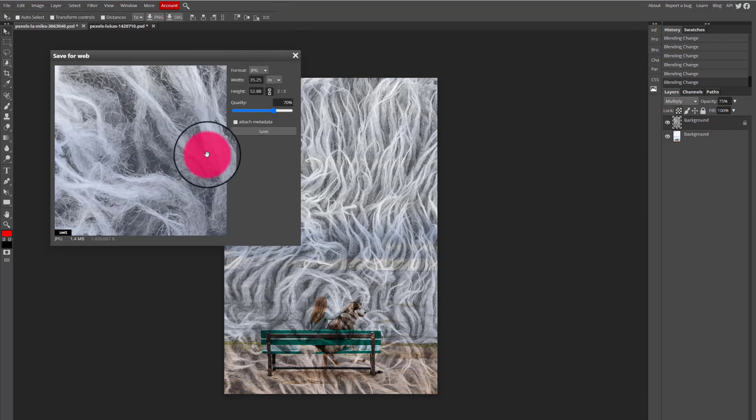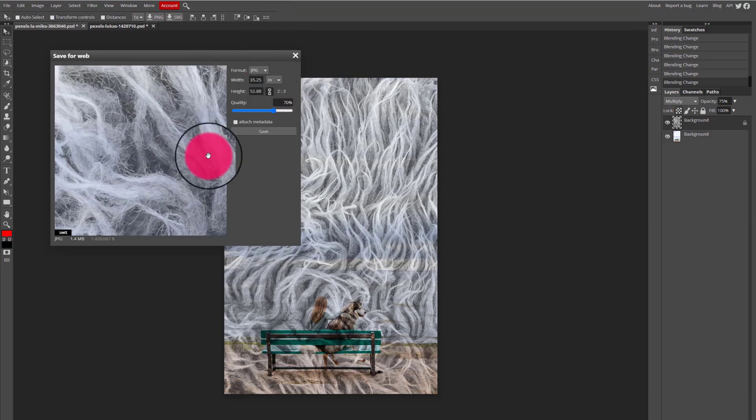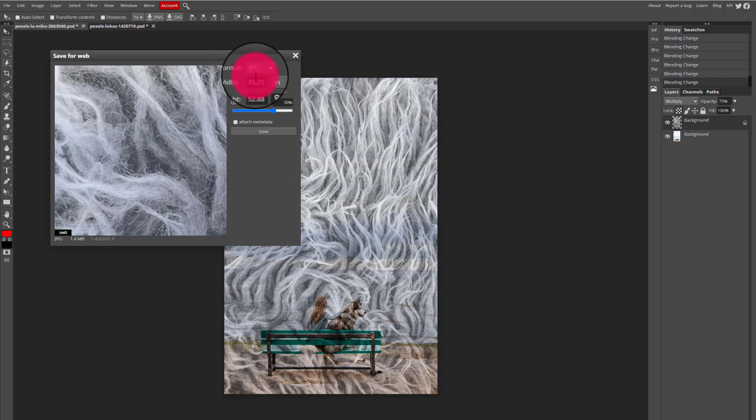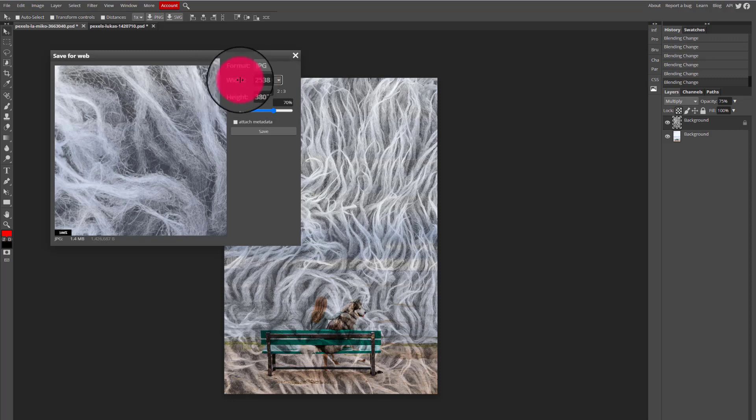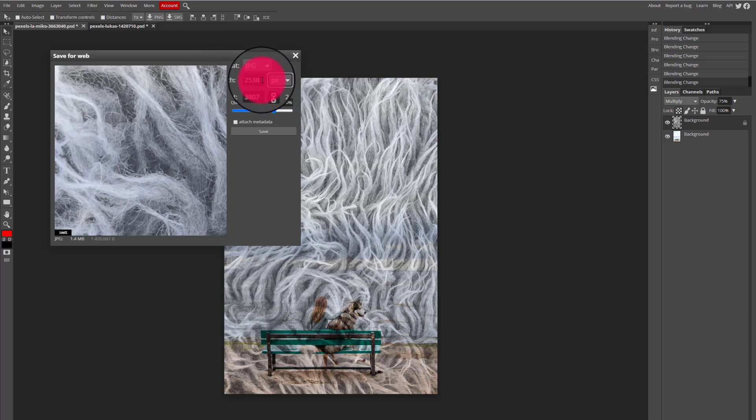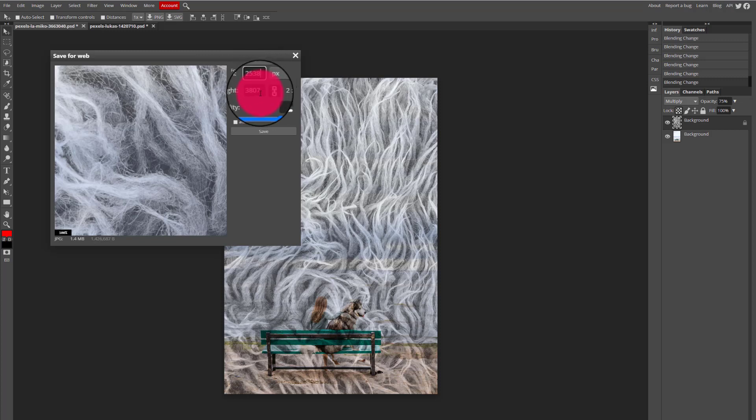If I want to I can actually go and reduce the file size of this image. So I can see right now my image size is set to inches, and I had set that earlier because I find it easier to understand than just pixels. You can see the pixel size would be 2500 something pixels in width and 3800 something pixels in height.